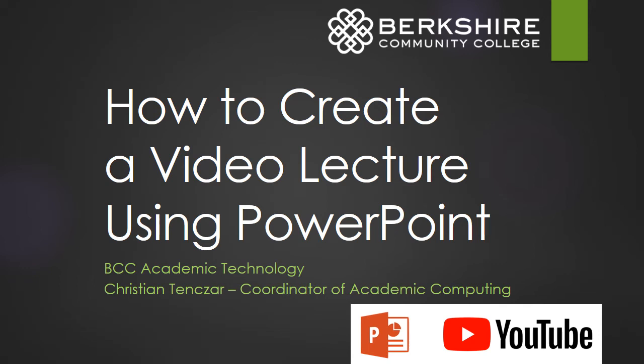Hello and welcome to how to create a video lecture using PowerPoint. My name is Christian Tenzar and I am coordinator of academic computing at Berkshire Community College. Let's get started.